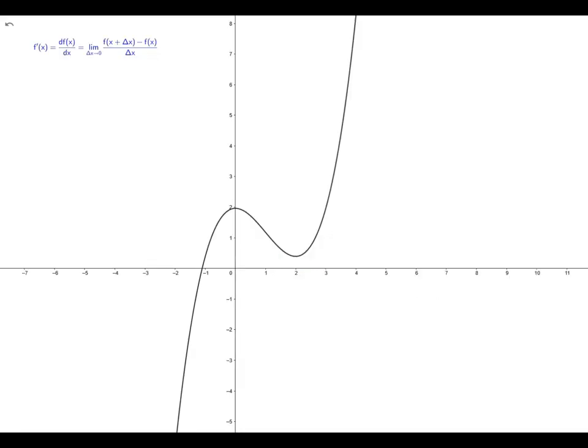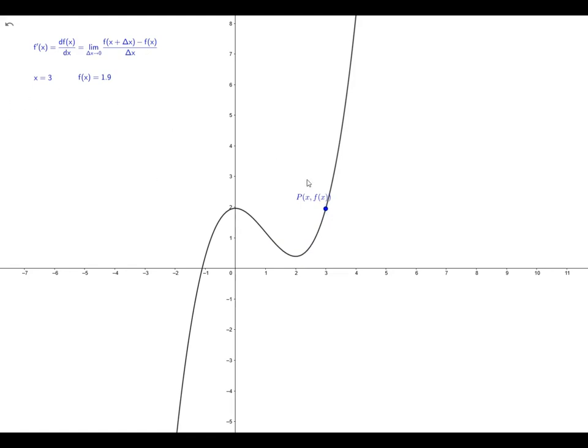Let's begin with a brief review of what it means to take the derivative of a function. Here I've got a simple function, and in the upper left-hand corner I've written down the definition of the derivative of a function. Let's put a point P on the curve, and you'll notice as I move the point along the curve that the coordinate values of this point are displayed up here in the left-hand corner — the x value and the y value, which is the function evaluated at x.